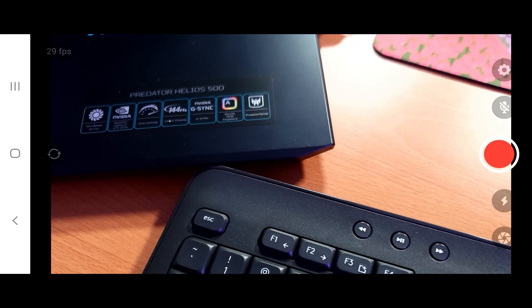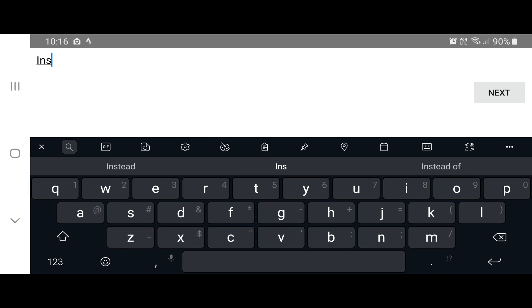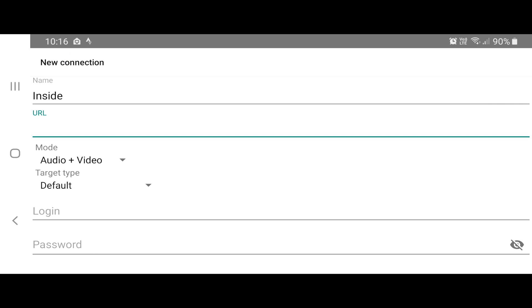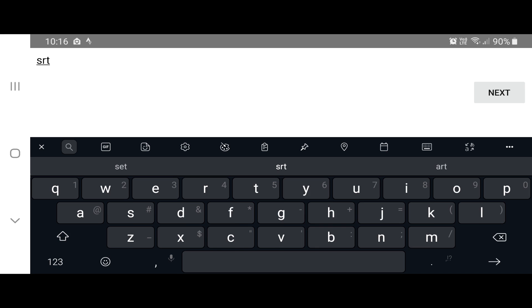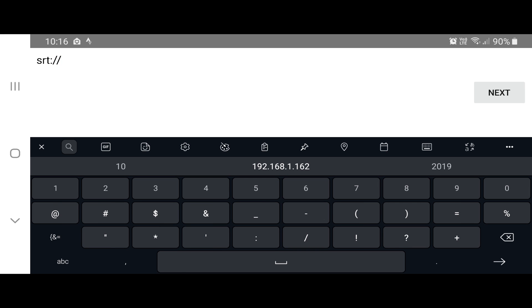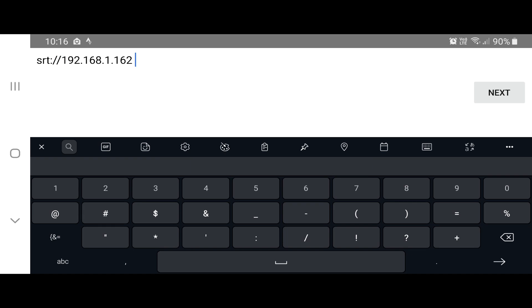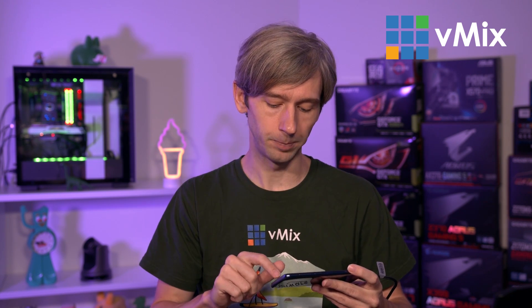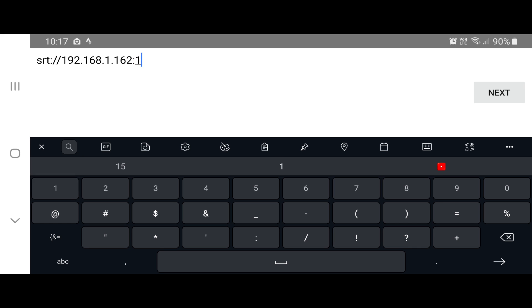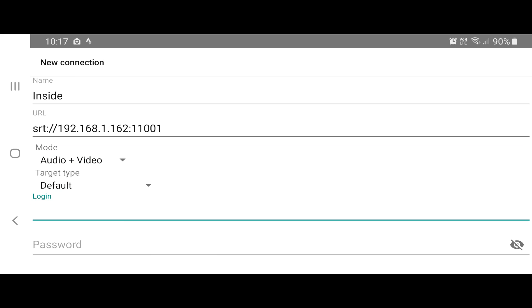I'm going to go into the settings of the Larix Broadcaster app, then go to Connections and click Create New Connection. I'll give it a name — we'll call this one 'inside' since it's using the local network. Then I click Next, and for the URL I need to set up an SRT URL: that's SRT colon slash slash followed by the local IP address of your vMix PC. You can find this by going to the command prompt and typing ipconfig. Then I need to set a port number — I'm going to use a high port number like 11001, which I know isn't in use.